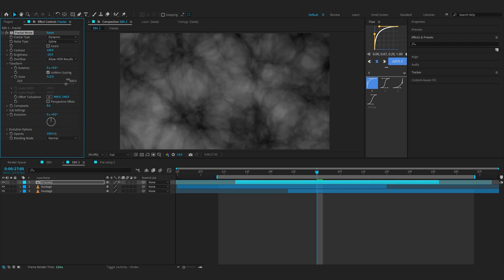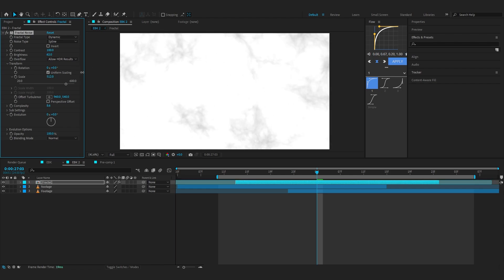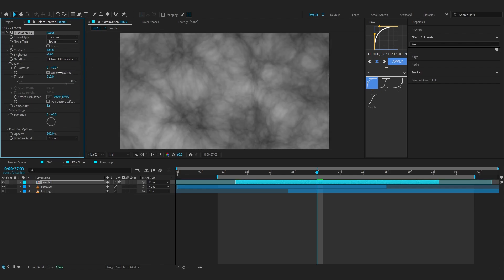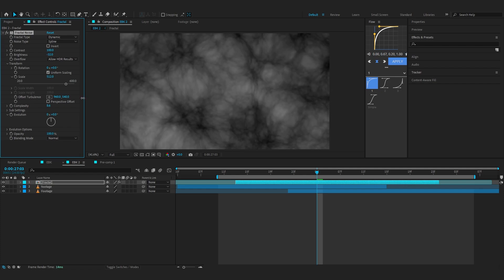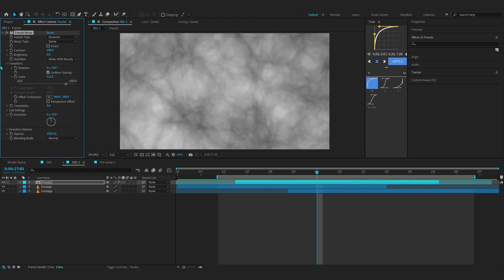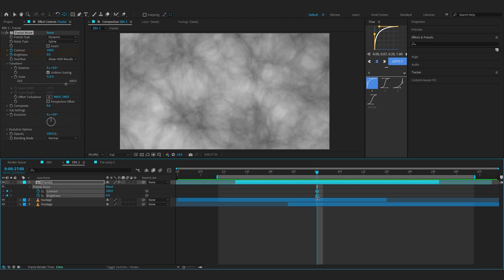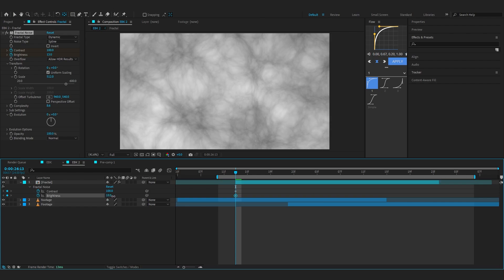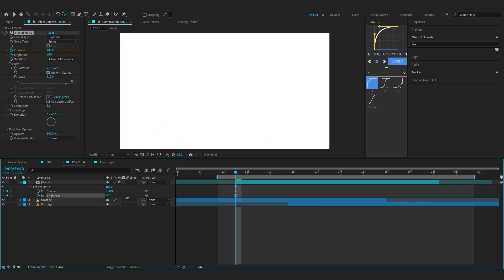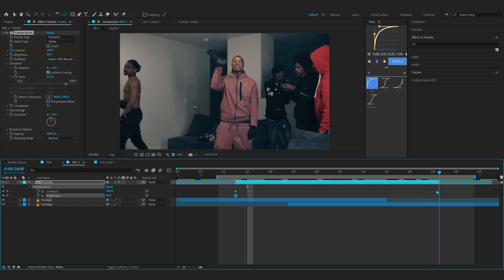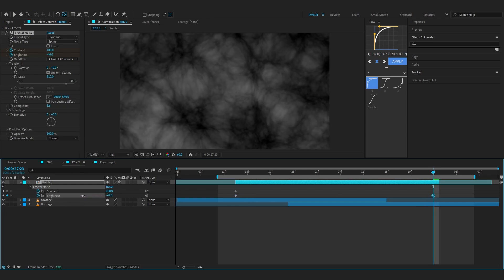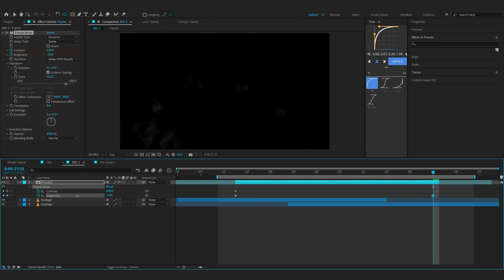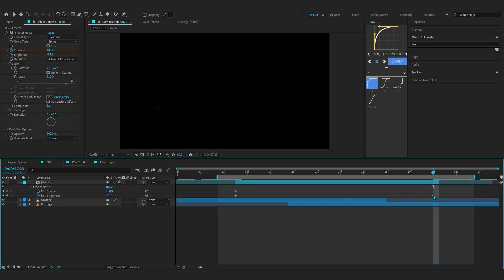For now, go with Brightness. Now we're going to make a luma matte from the fractal noise so we can link it to our footage and get the transition going. Hit the stopwatch on Brightness and Contrast, select those keyframes, and put them at the first frame. At the first frame, bring up the brightness so it's fully white. Go over to the end frame now and lower down the brightness until it turns full black—minus 75 for me.